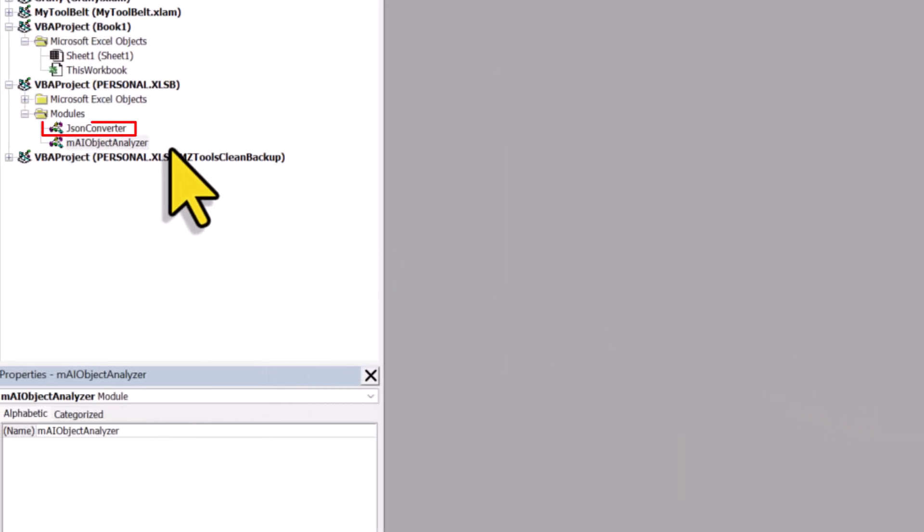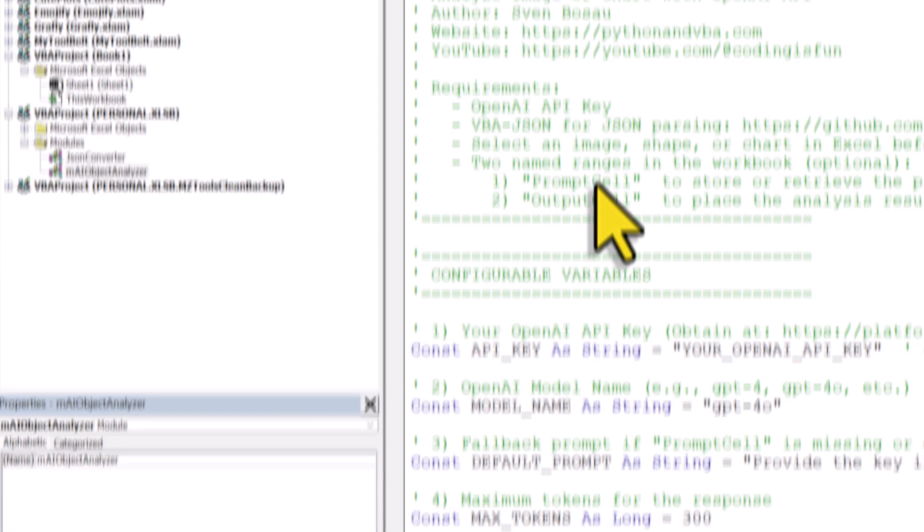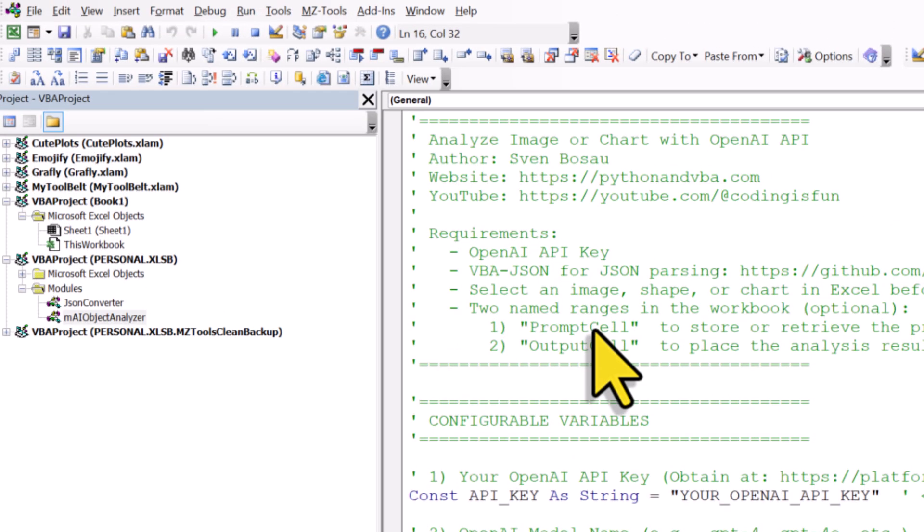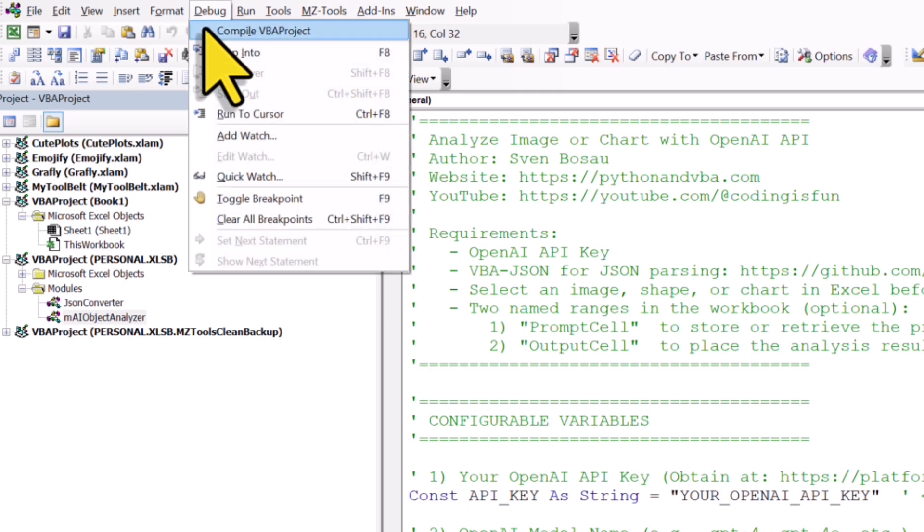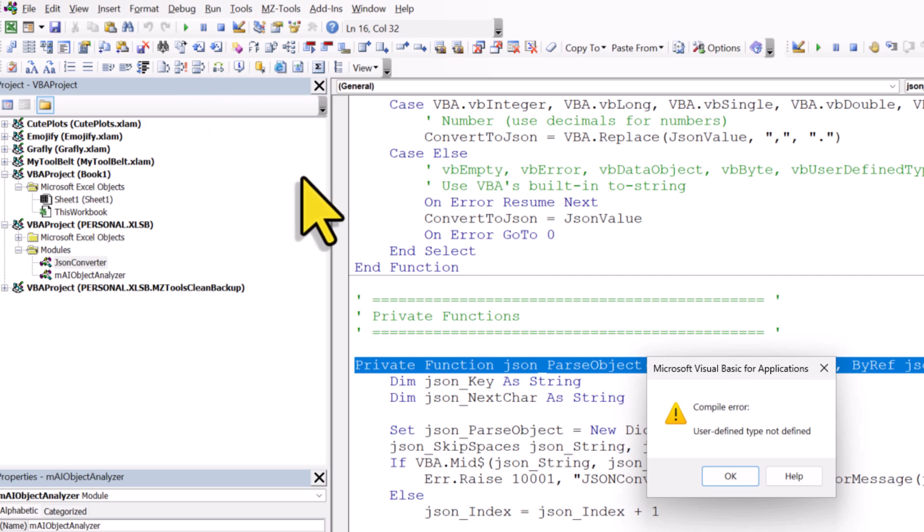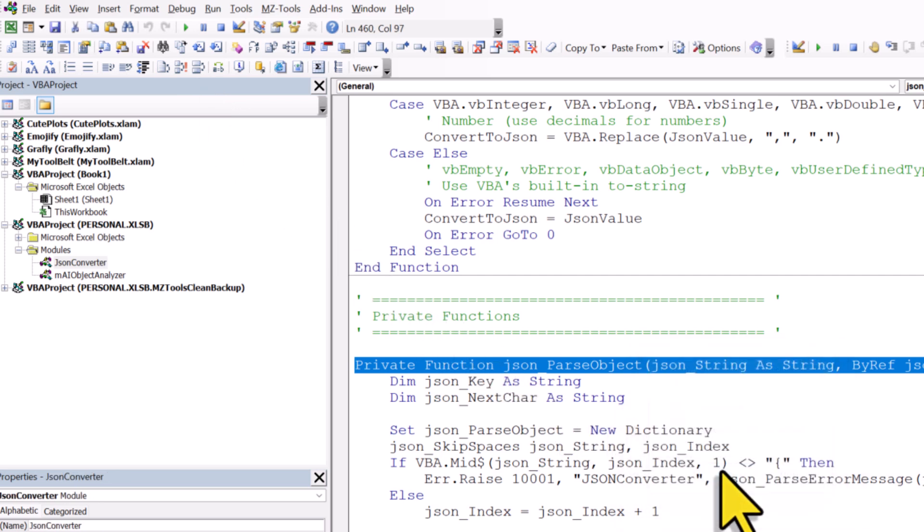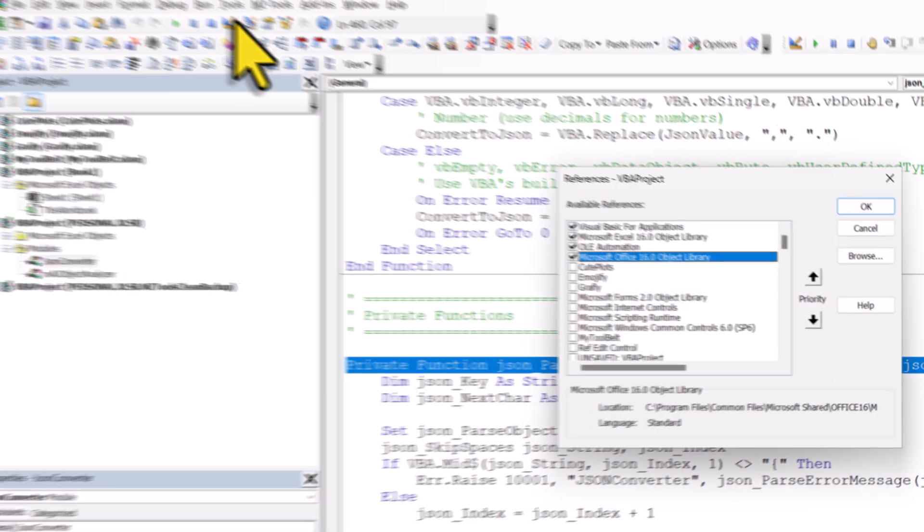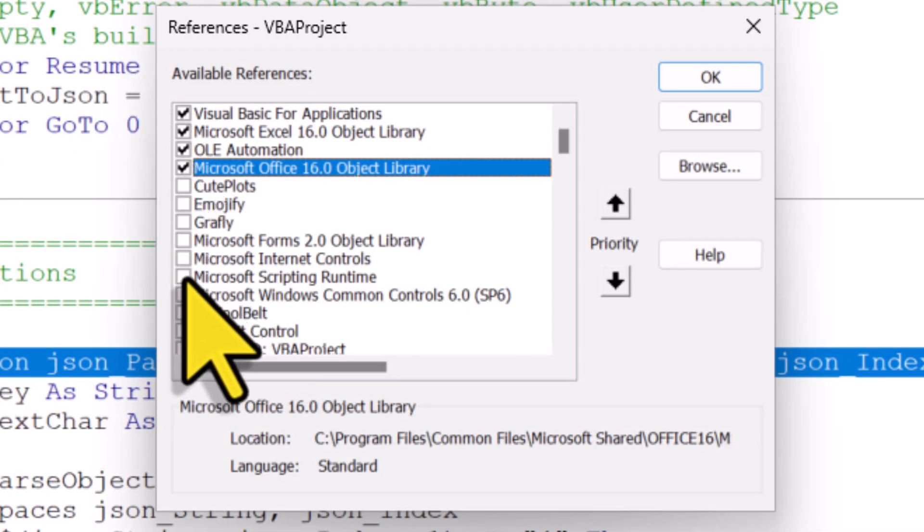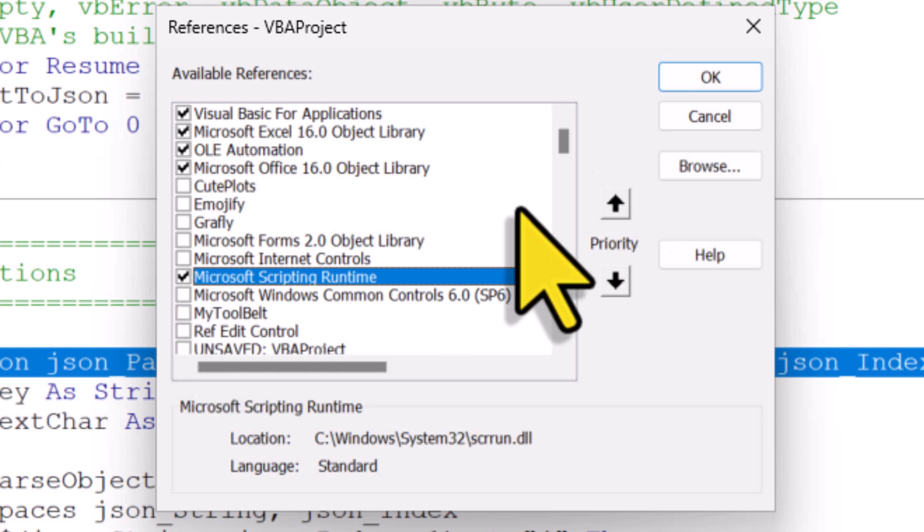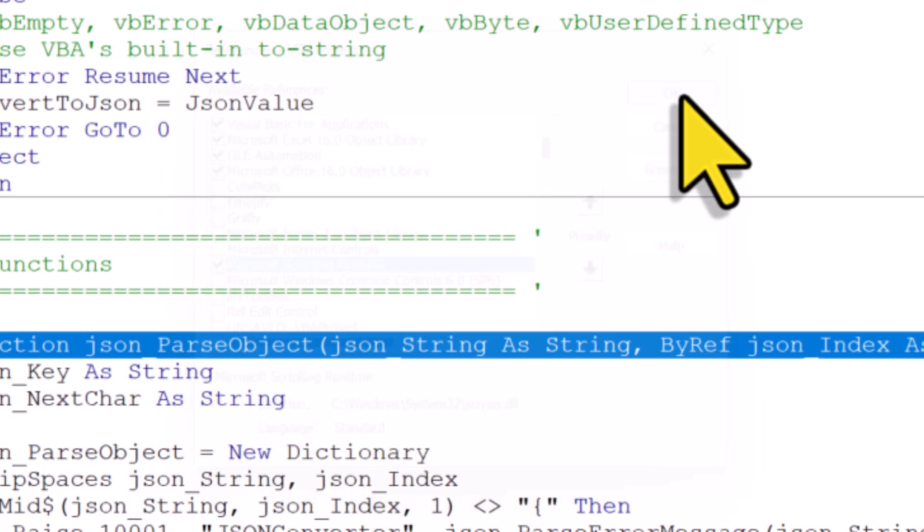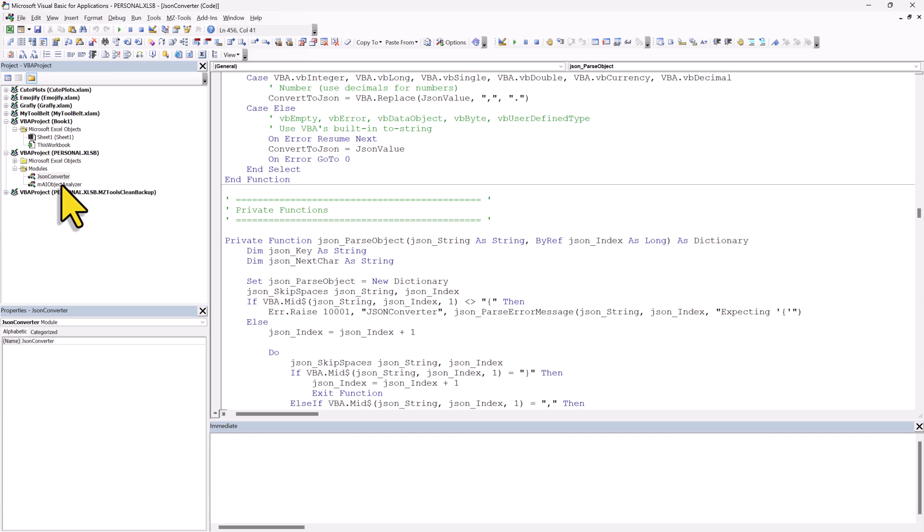OK, and with that, let's talk about the JSON converter here. It uses a Microsoft Scripting Runtime, which might not be active on your system. To check this, go to Debug and then select Compile. If the runtime isn't active, you will likely see an error message. To fix this, click on OK on the error message. Then navigate to Tools and then select References. In the References window, look for Microsoft Scripting Runtime and check the box next to it. Then click on OK. And now try to compile in the code again. If everything is set up correctly, you shouldn't see any more error messages.